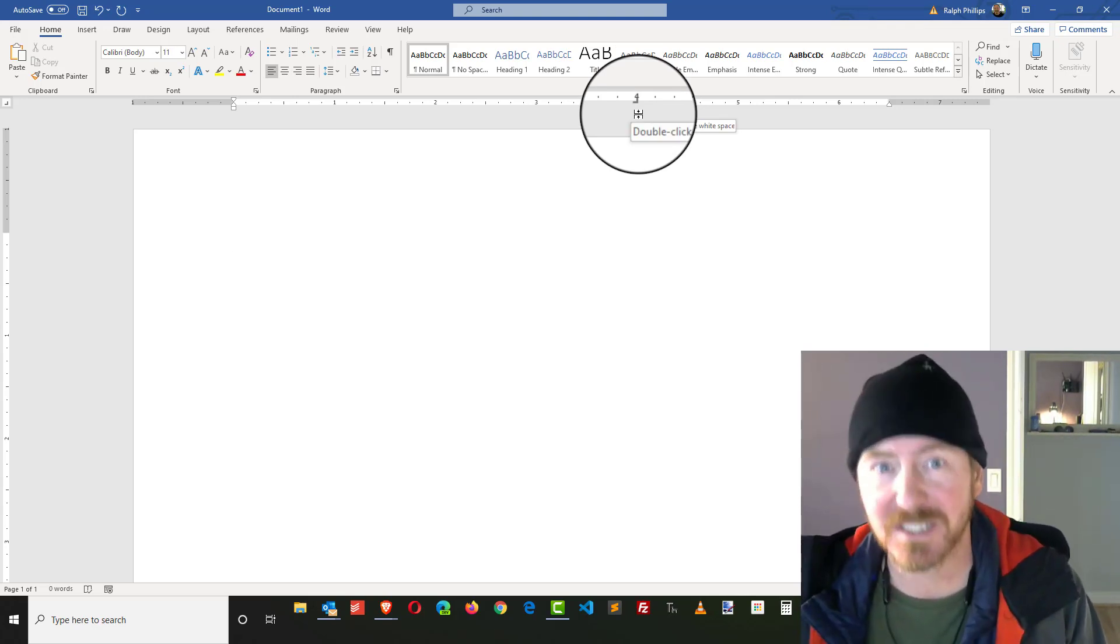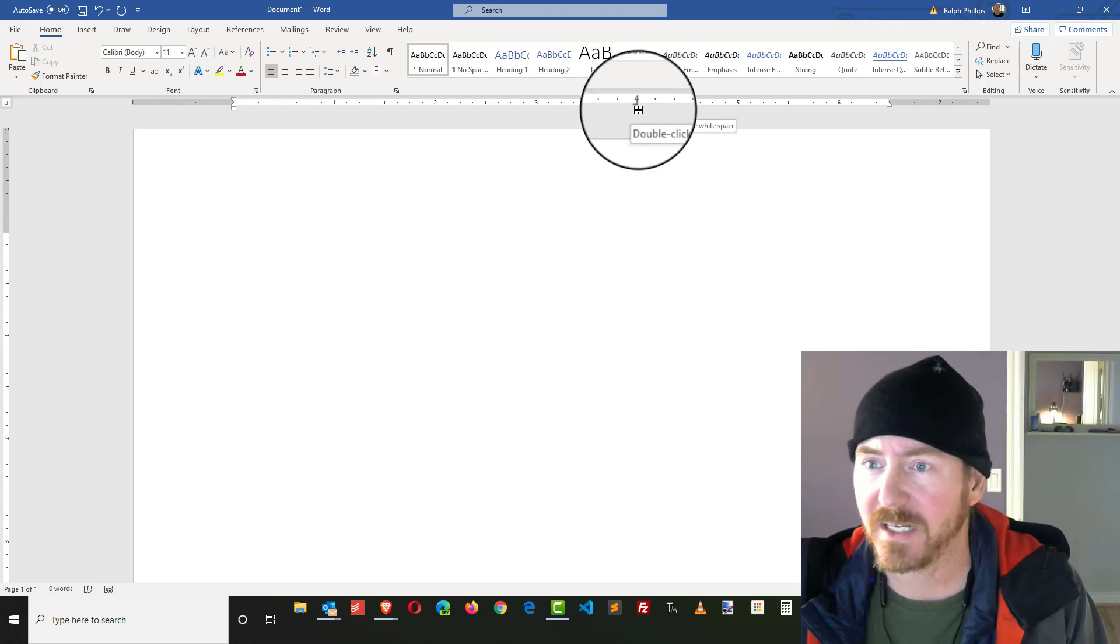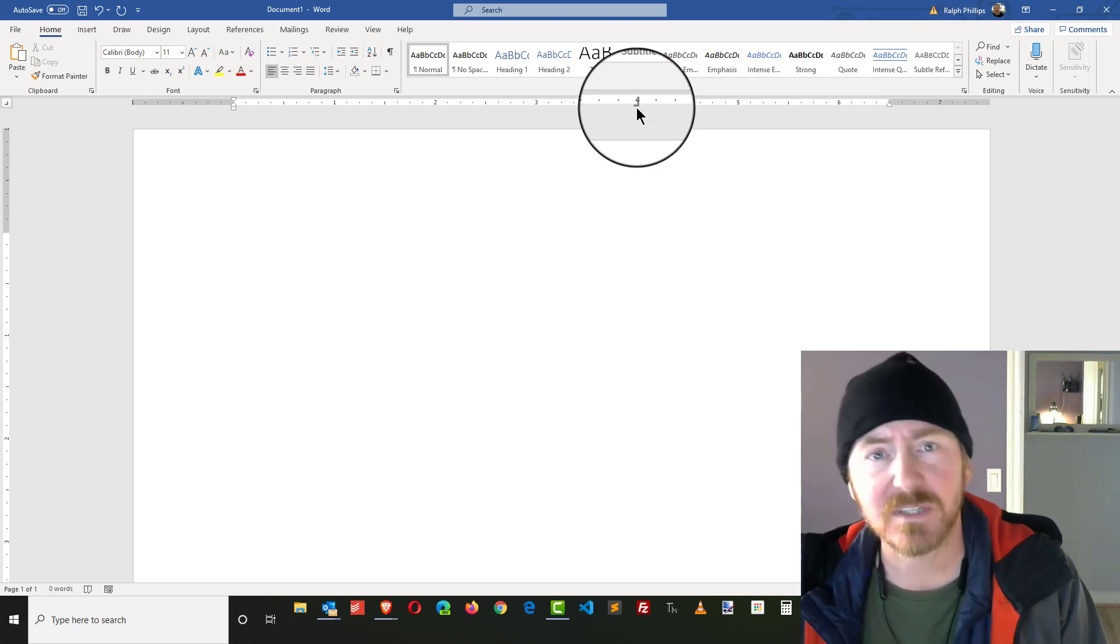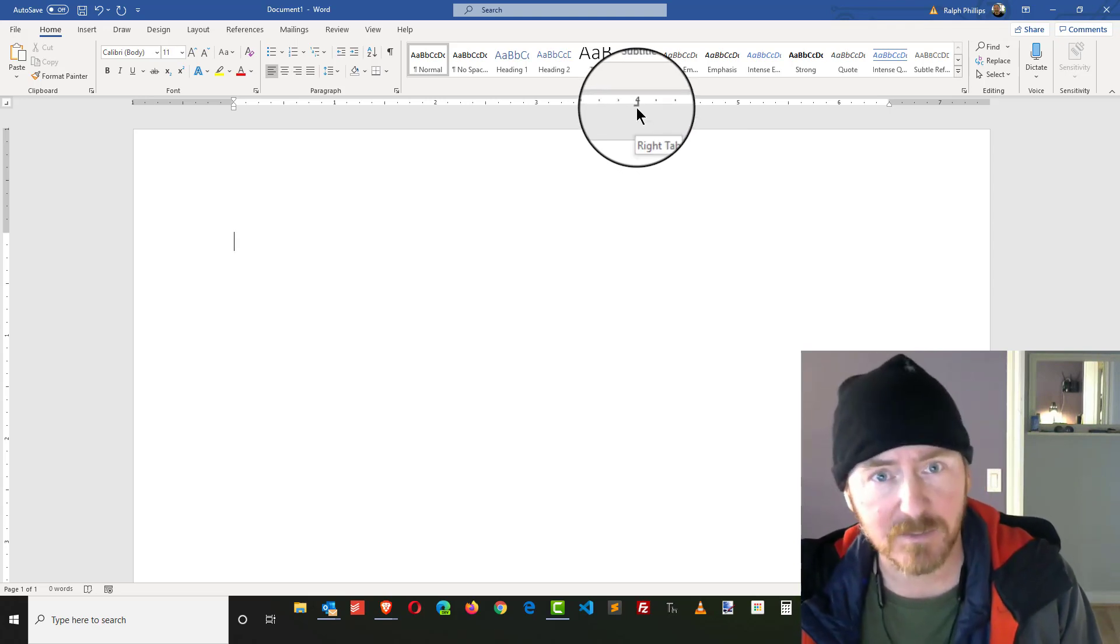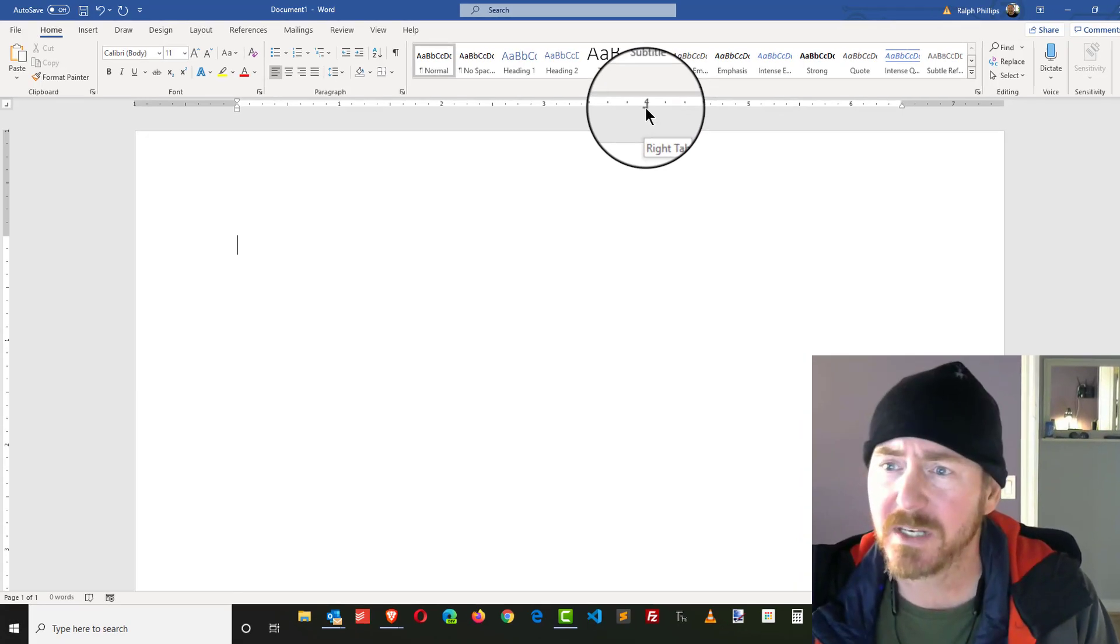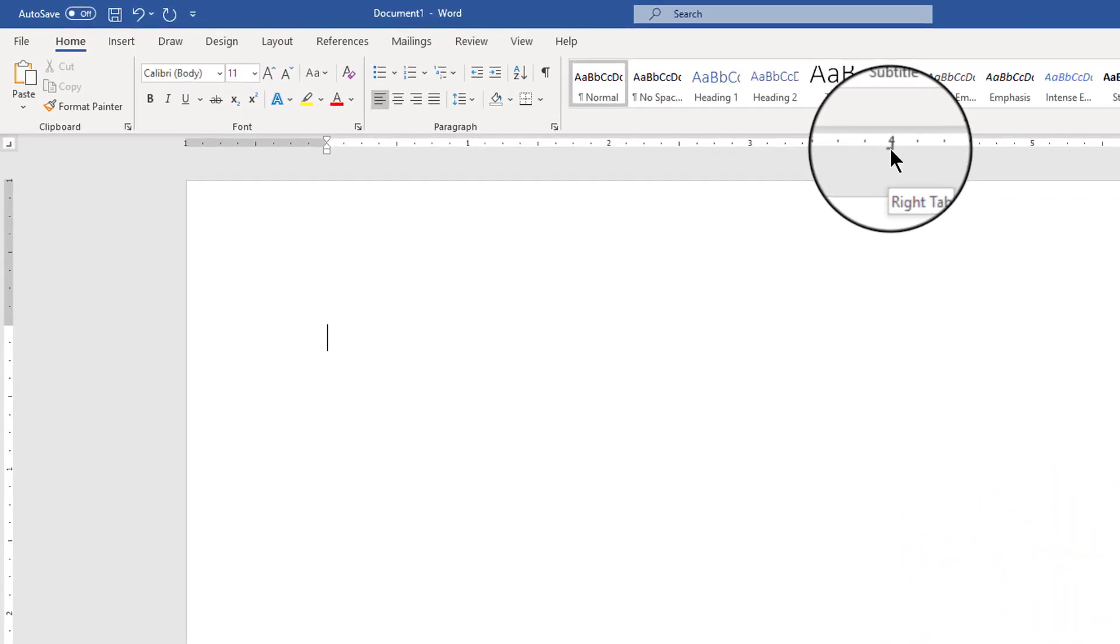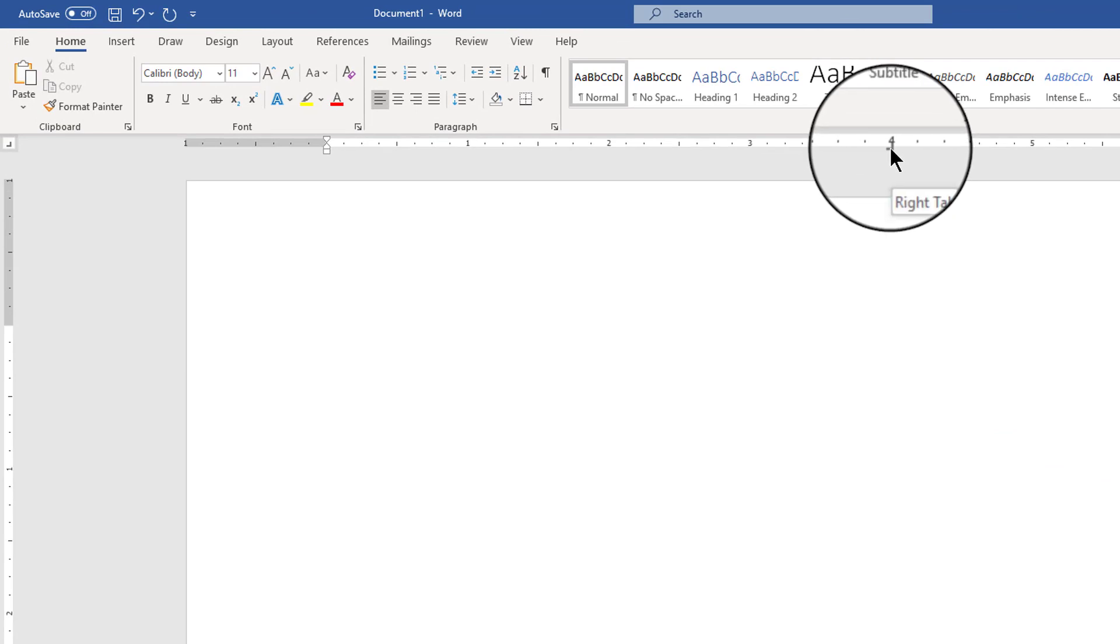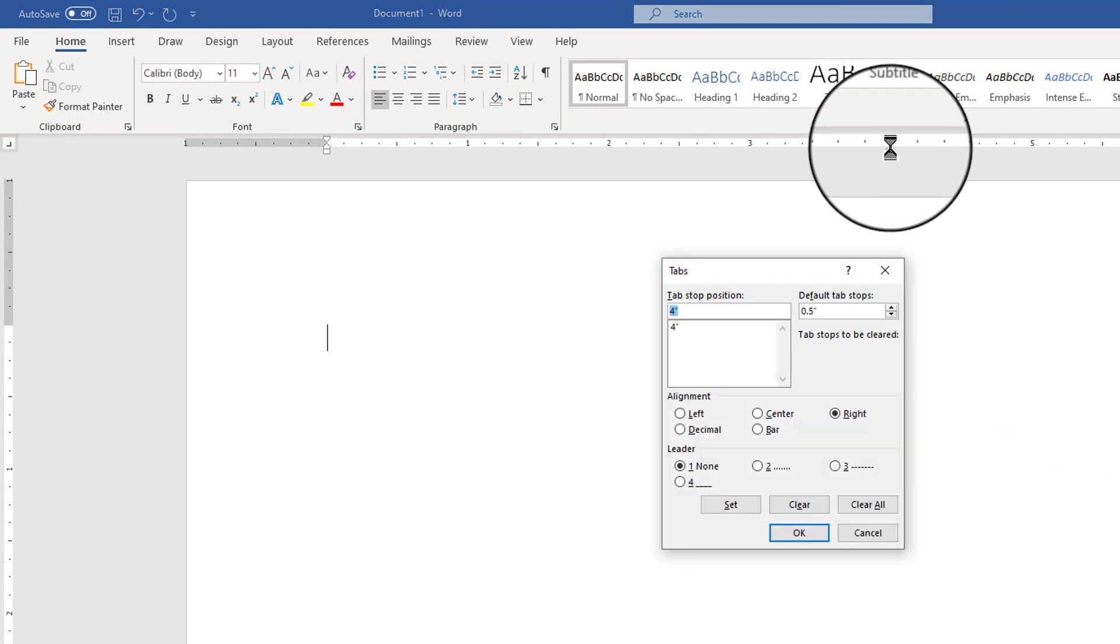However, to put a leader style on it I need to go into the tabs dialog box and a quick way to do that is put the tip of the arrow on an existing tab, double click and that will open up the tabs dialog box.